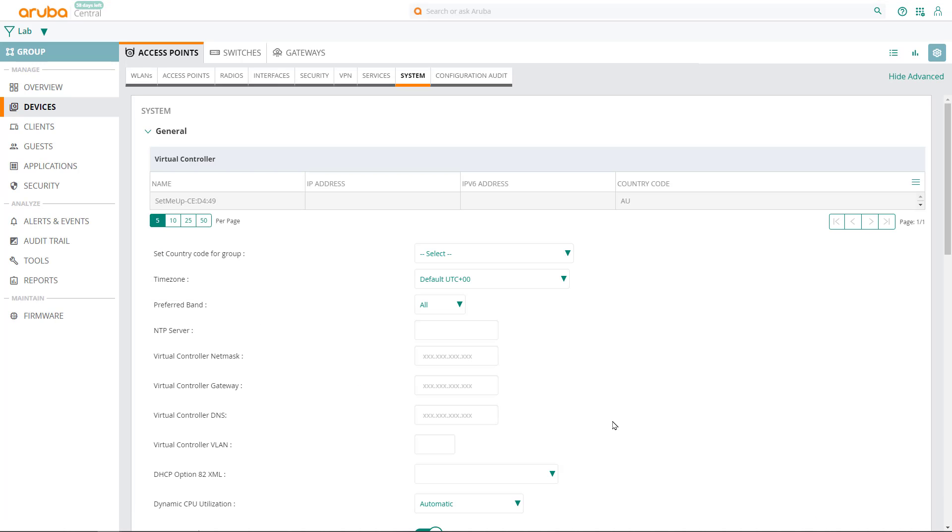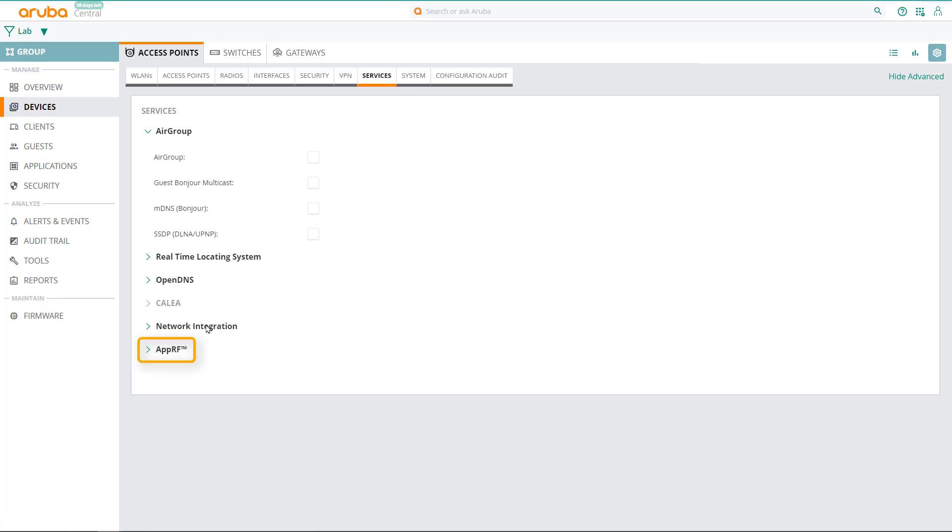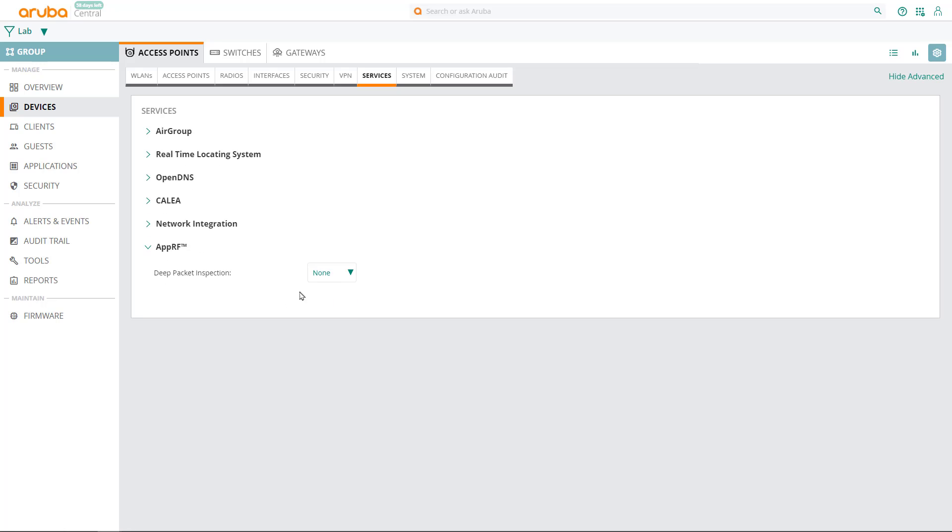Note that deep packet inspection is disabled by default, so if you would like to use the full layer 7 firewalling capabilities of Aruba access points, you'll need to enable it. To do so, click on the service tab and expand app RF, then select all for deep packet inspection.